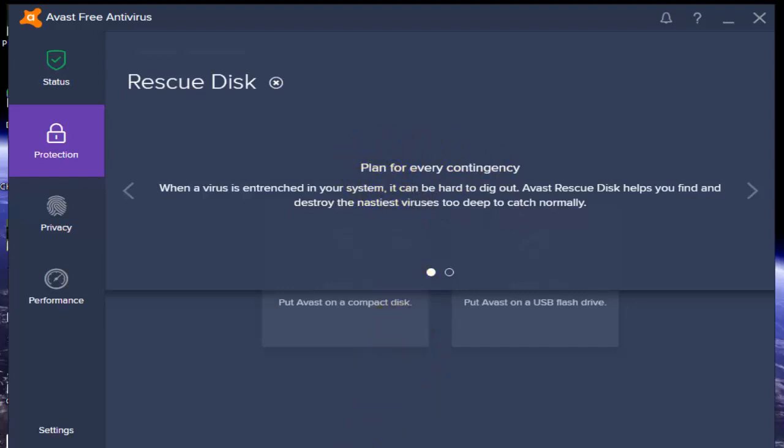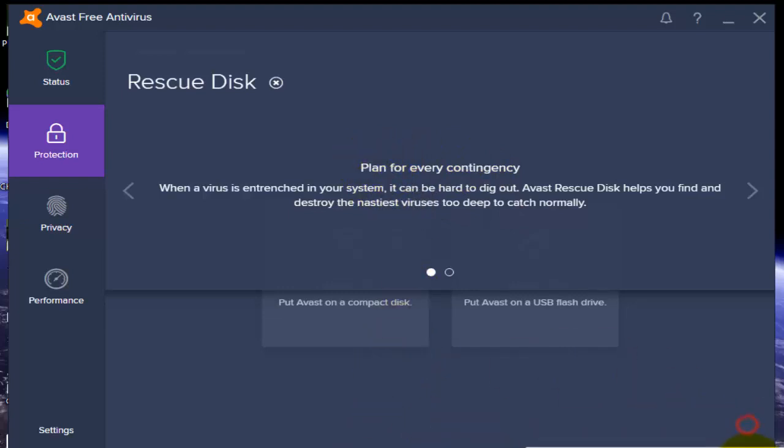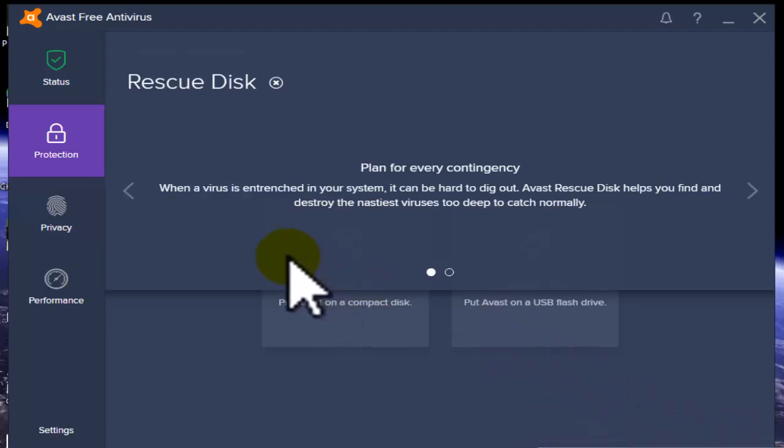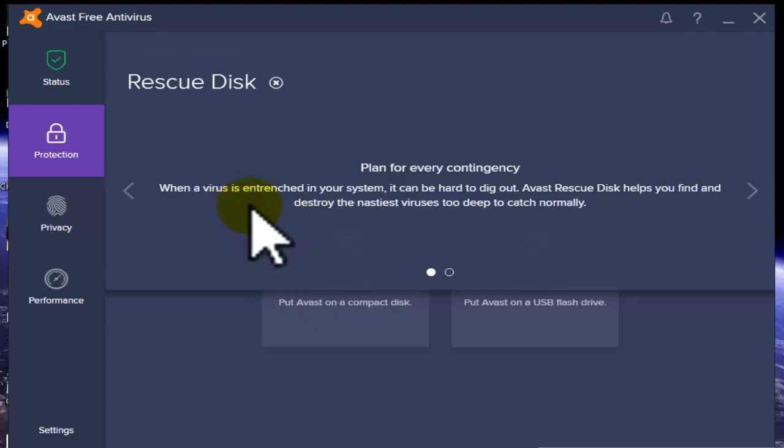First plan and use this file - it gives you contingency for your disk. When a virus is entrenched in your system, if any type of virus comes to your system, it can be hard to dig out.